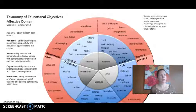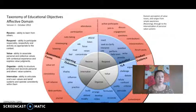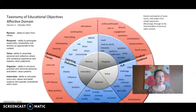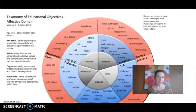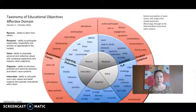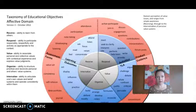Affective is what we feel, believe, or value. Words to think about in this domain are: receive — the ability to learn from others; respond — the ability to participate responsibly and respectfully; being able to adapt to context; value — associating personal and collective values with contextual experience and expressing value judgments; organized — prioritizing; and internalize — being able to articulate that it is your own value and to express that consistently.